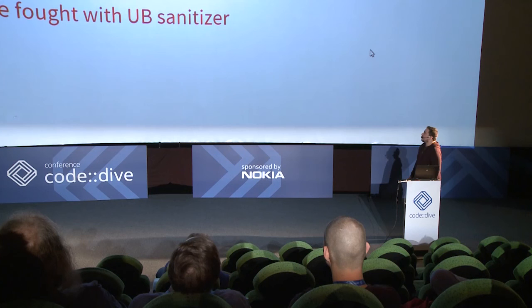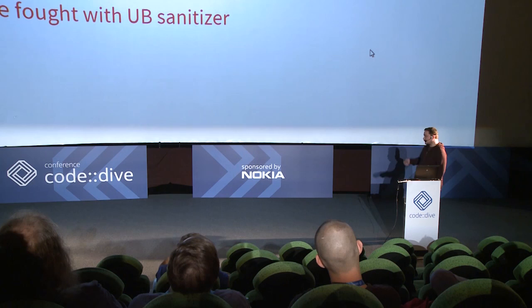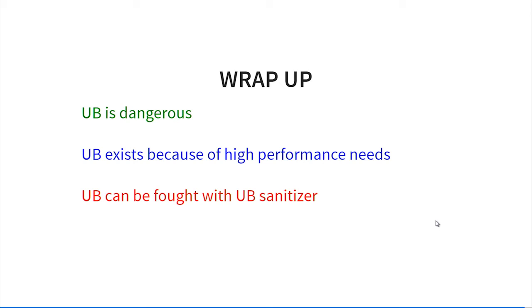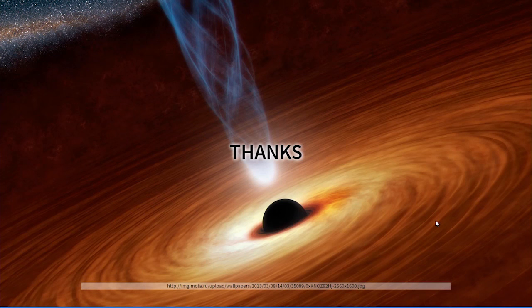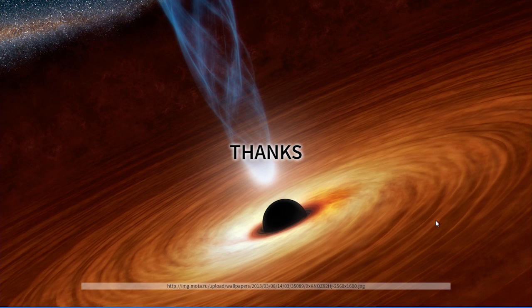If I was asked what I'd like you to remember after some time from this presentation, I would tell three points: that the undefined behavior is dangerous and it can drop out of your machine and influence the rest of your application. That undefined behavior exists because of high performance needs. And we have tools so we can look for undefined behavior in our applications. It seems that black holes are not that black anymore. Thank you.